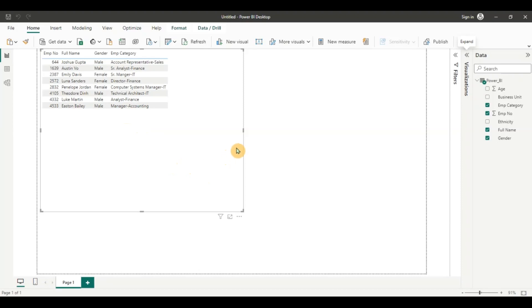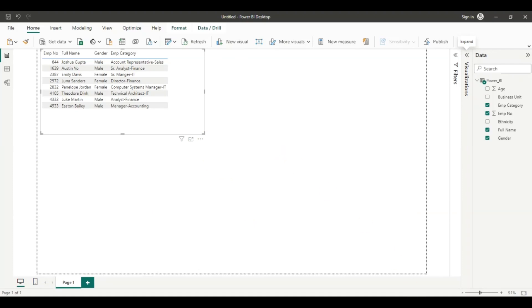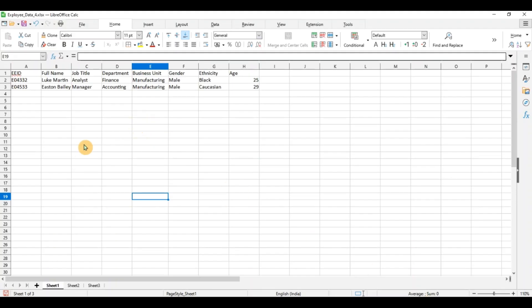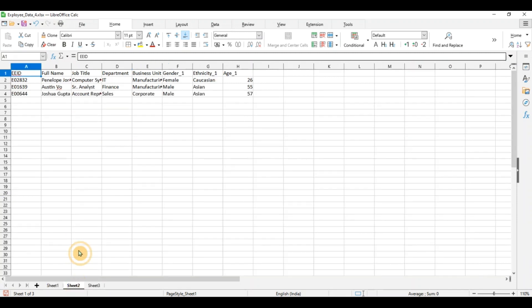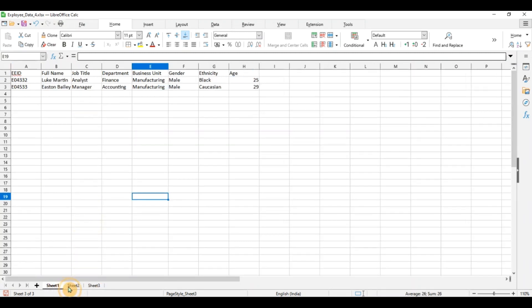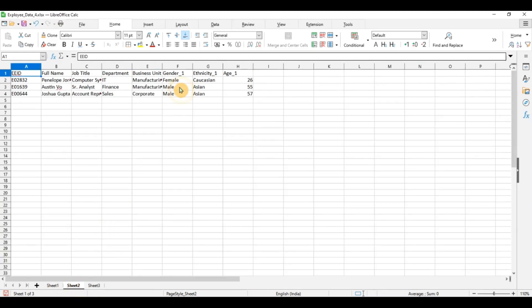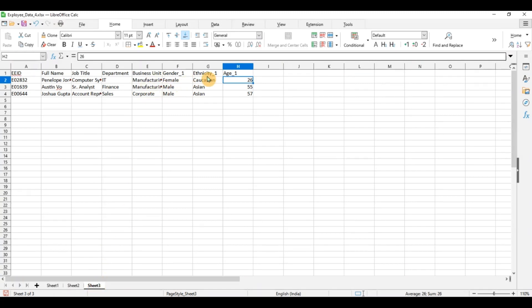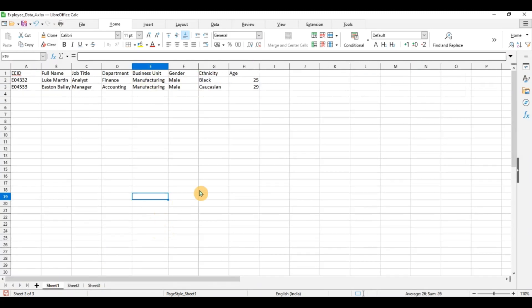Now let's take a look at another example where we have one excel workbook and there are multiple sheets containing similar data but from different parts of the organization or different locations. You can see data in three sheets and not only that you can see that the columns are not matching in the three sheets. Here I have gender underscore one, ethnicity underscore one and here again I have different columns. So let's see how we can append data here using Power Query.